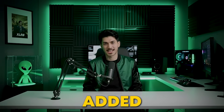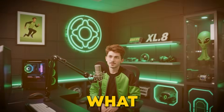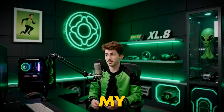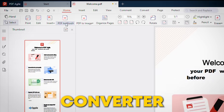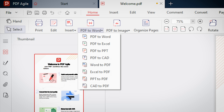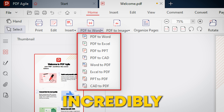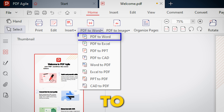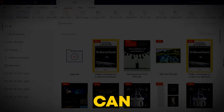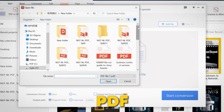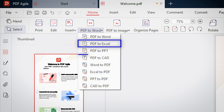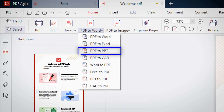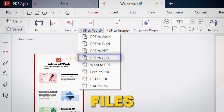With everything added, you may be asking: what if I need to convert my PDF into something else? The PDF converter has got you covered. It's incredibly versatile. With the PDF to Word option, you can easily convert your PDF into a Word document, Excel sheet, PowerPoint, or even CAD files.